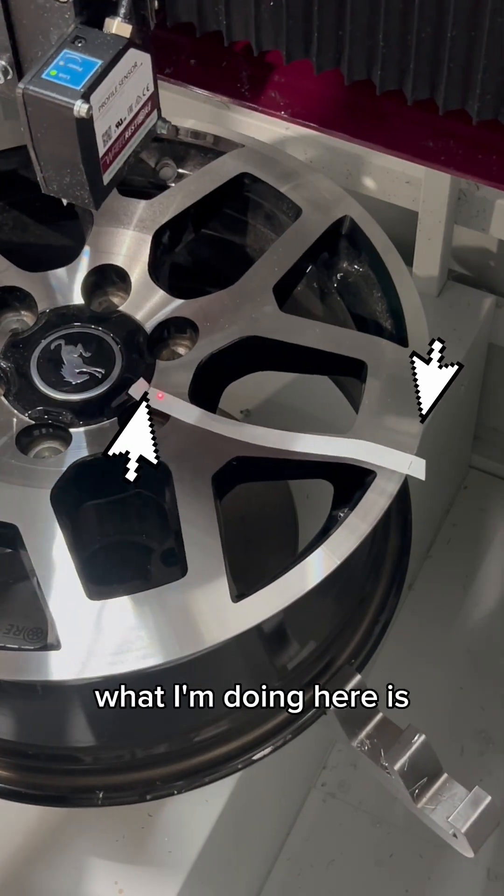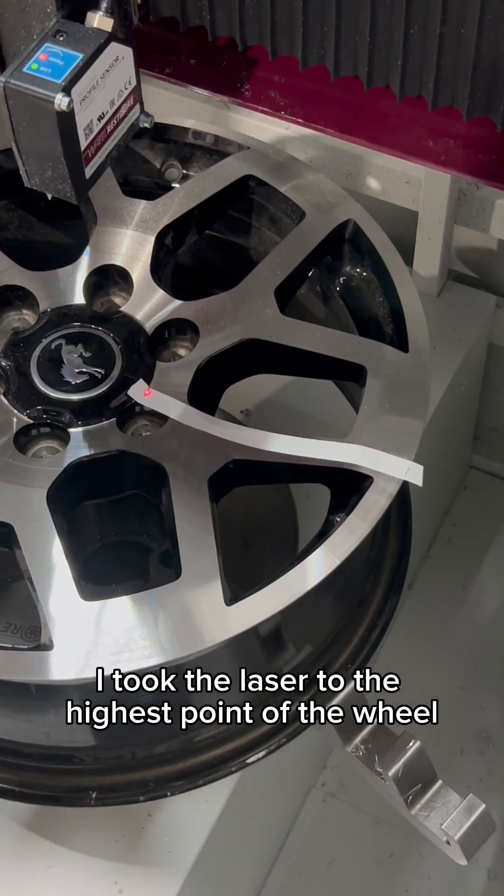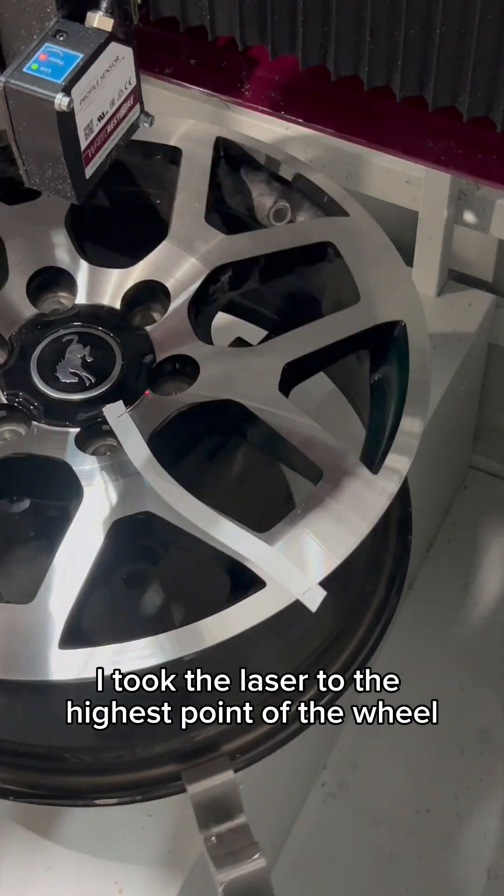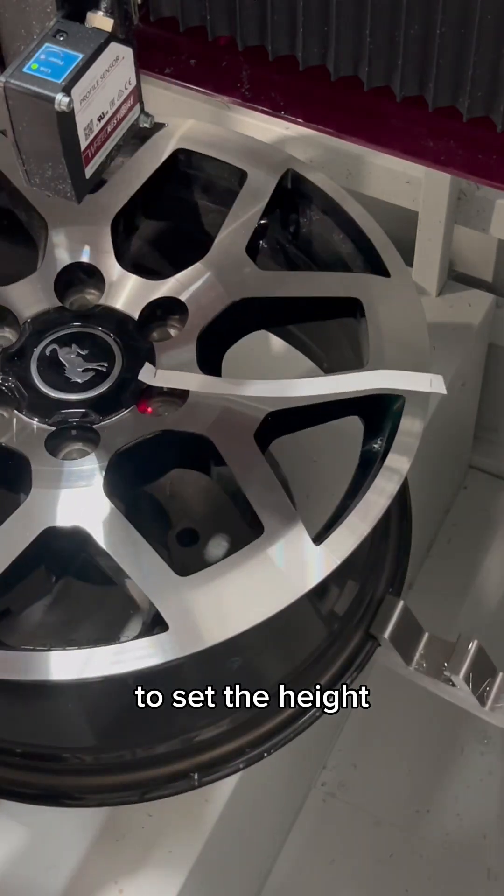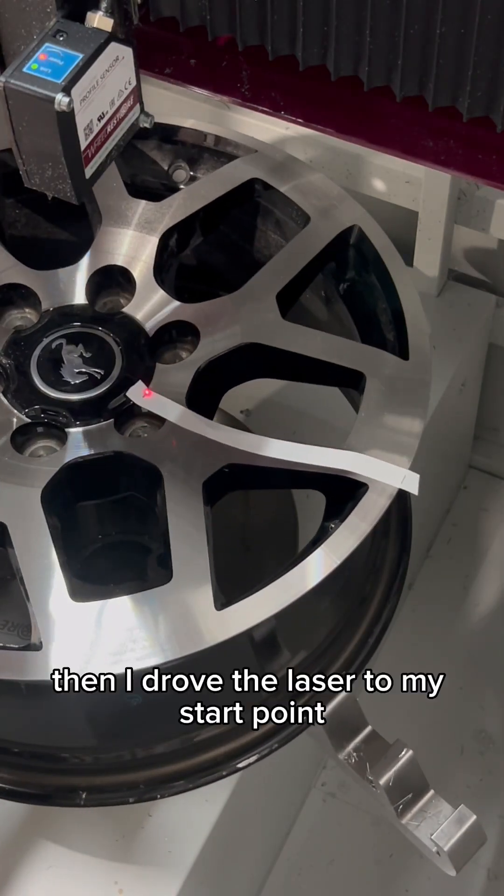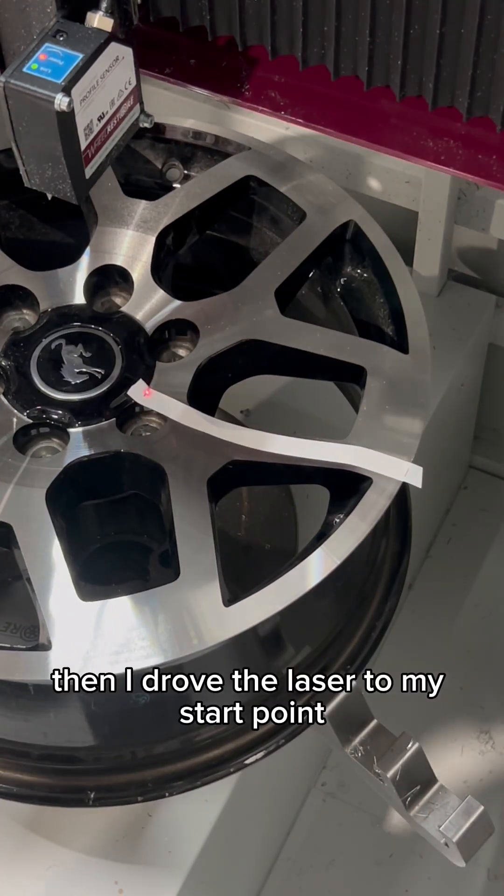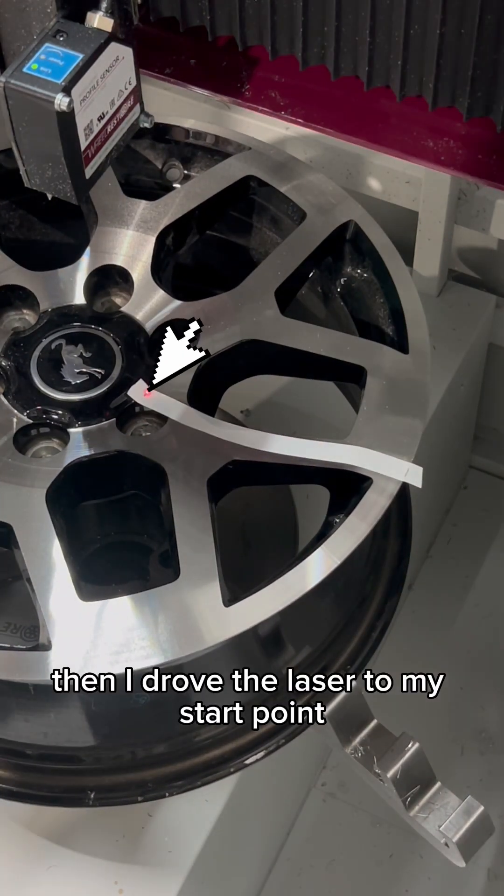What I'm doing here is I took the laser to the highest point of the wheel to set the height. Then I drove the laser to my start point.